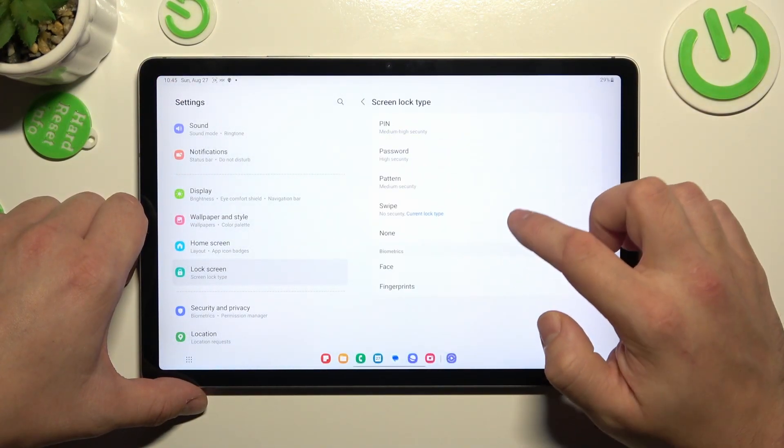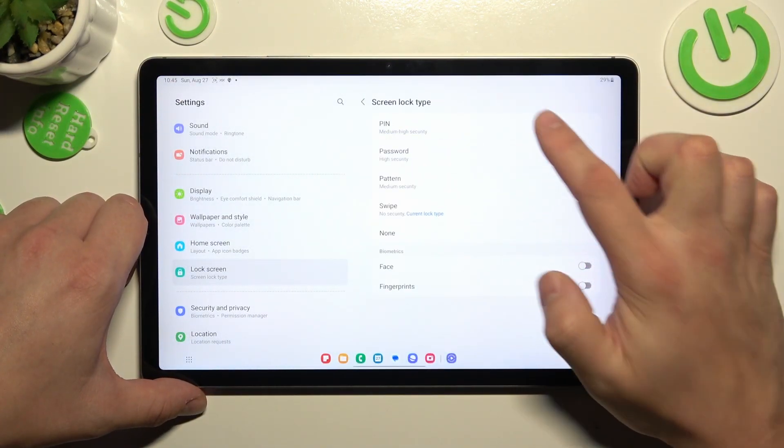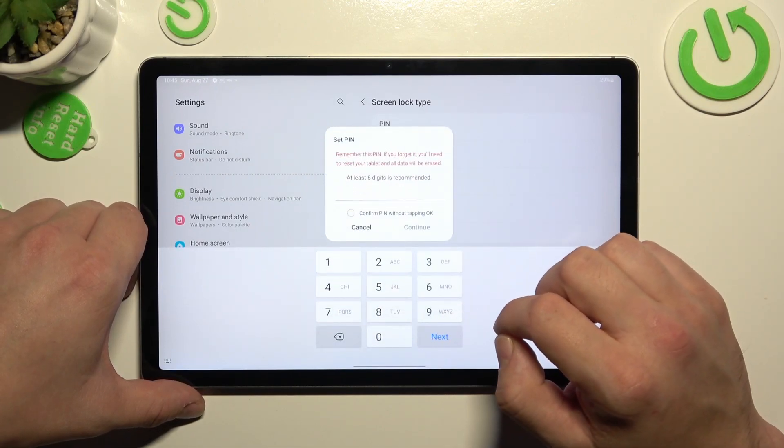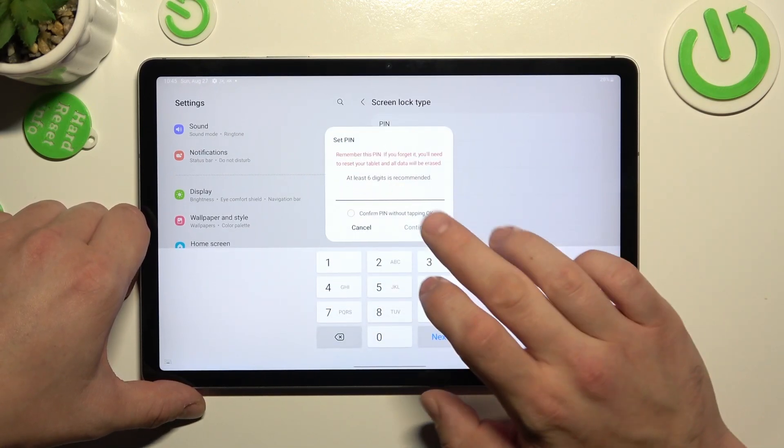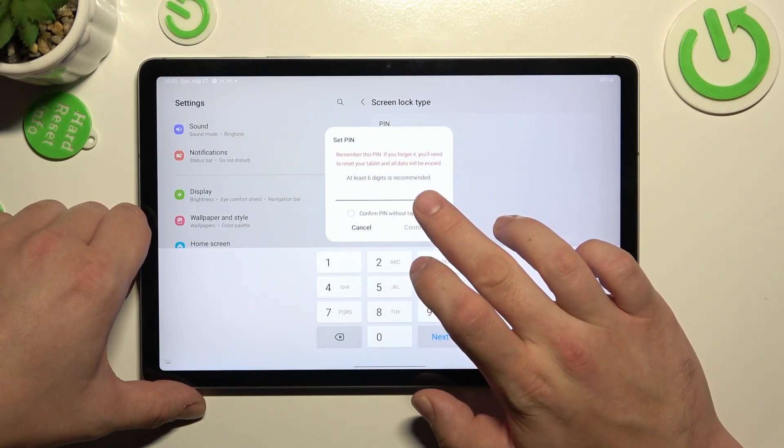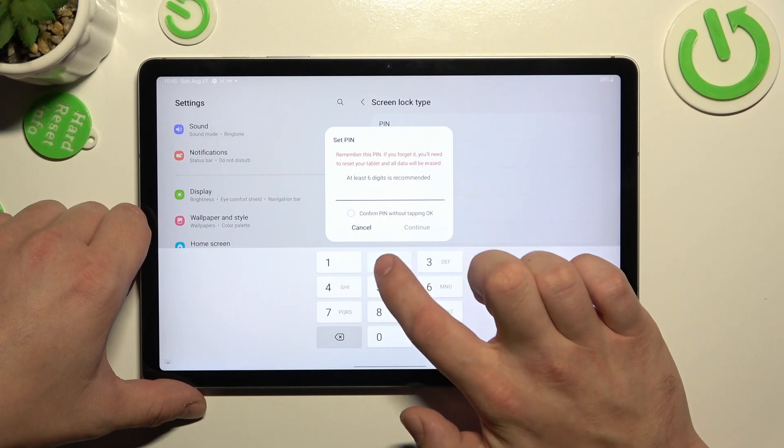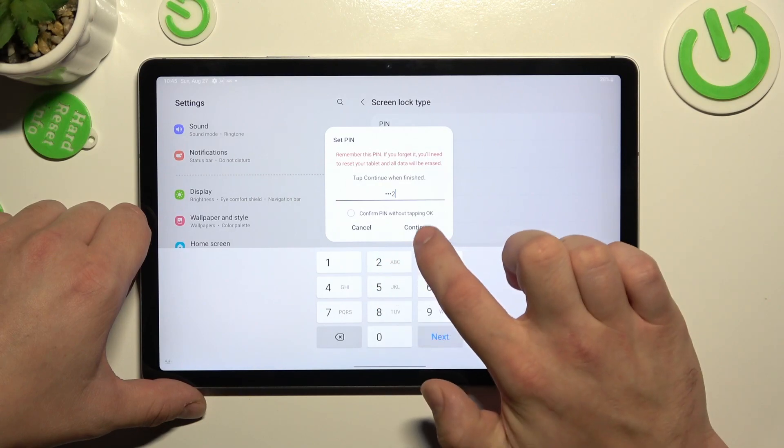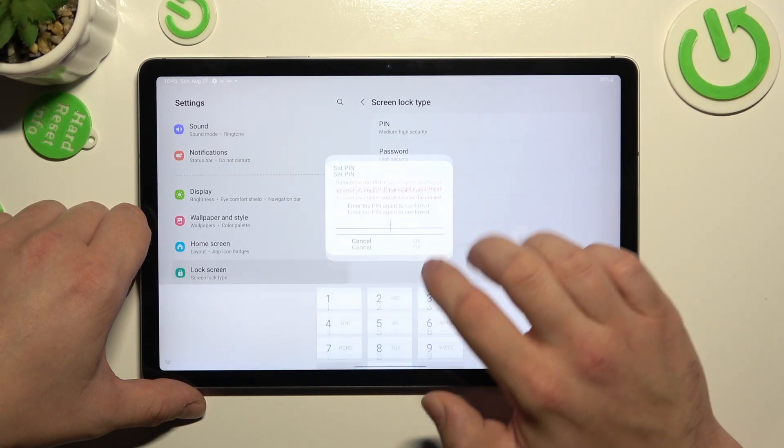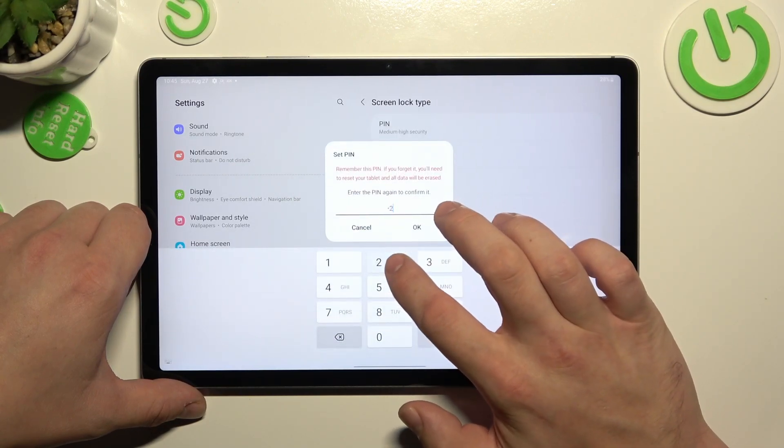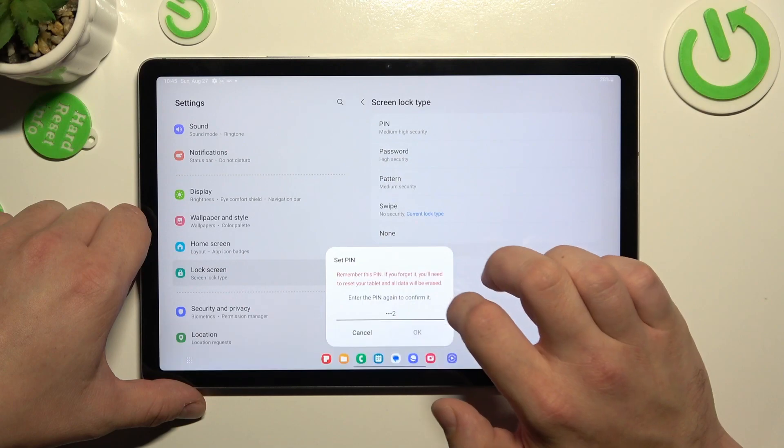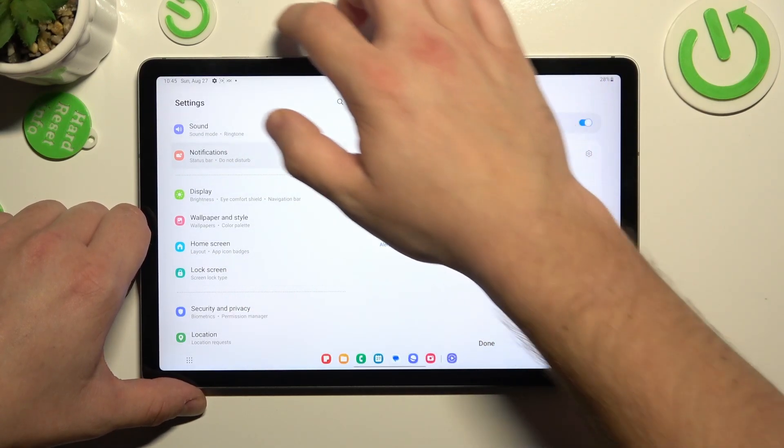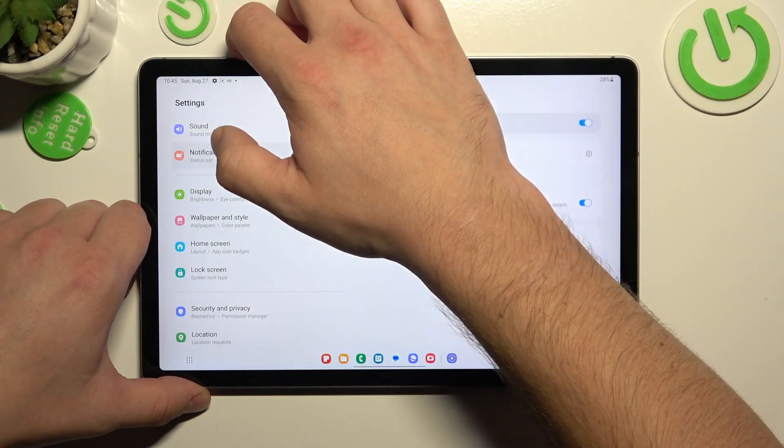Now let's select pin number and to create it enter at least four digits. Use it to unlock the tab.